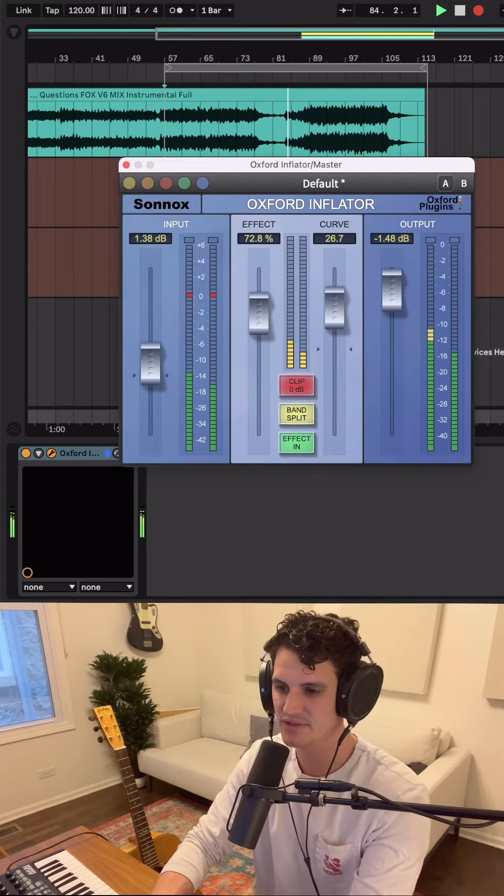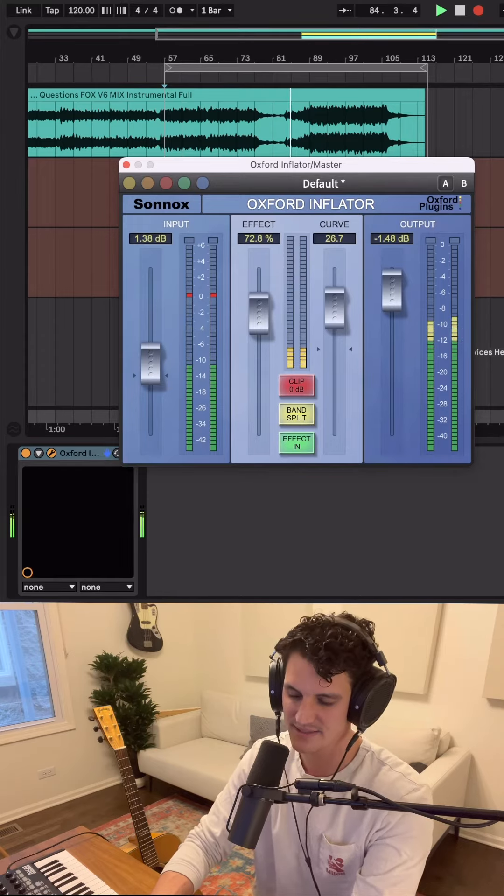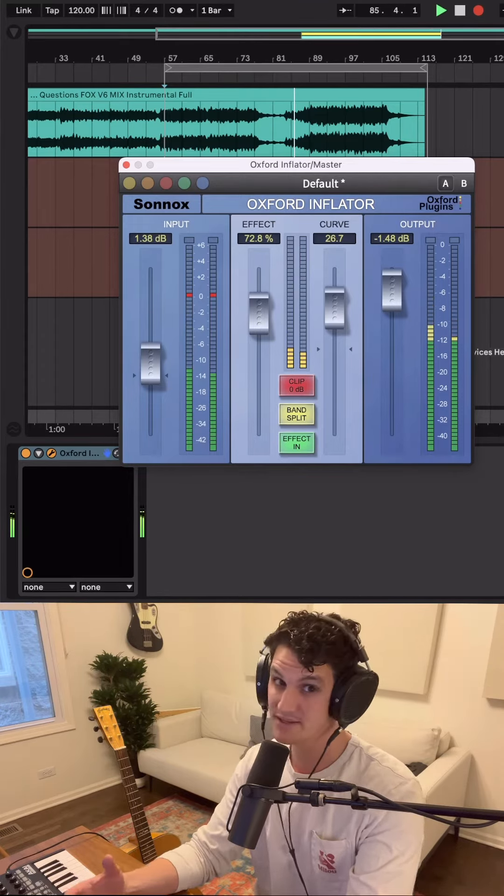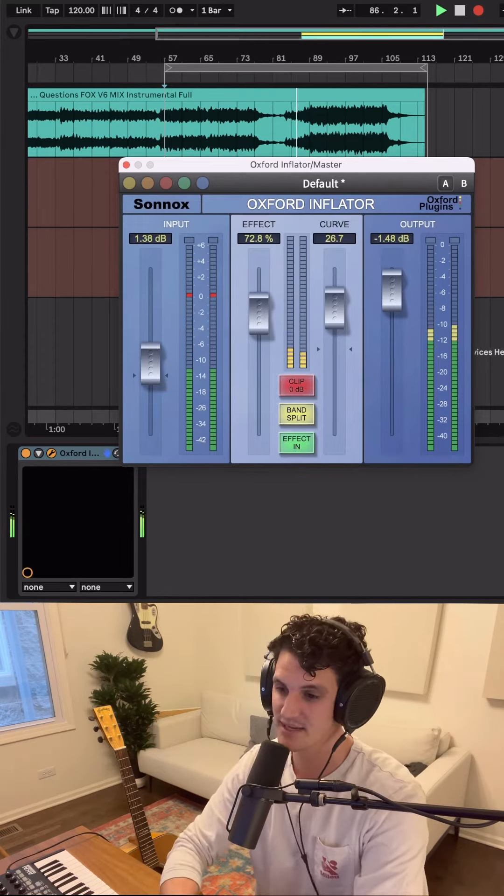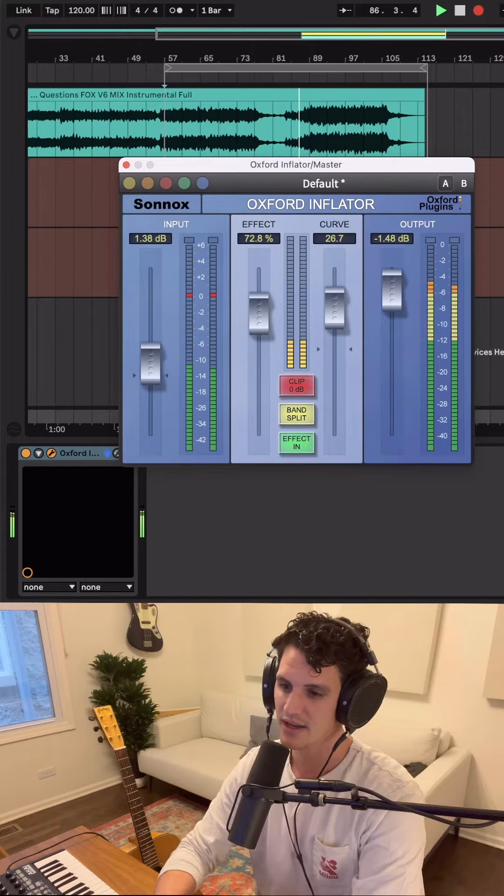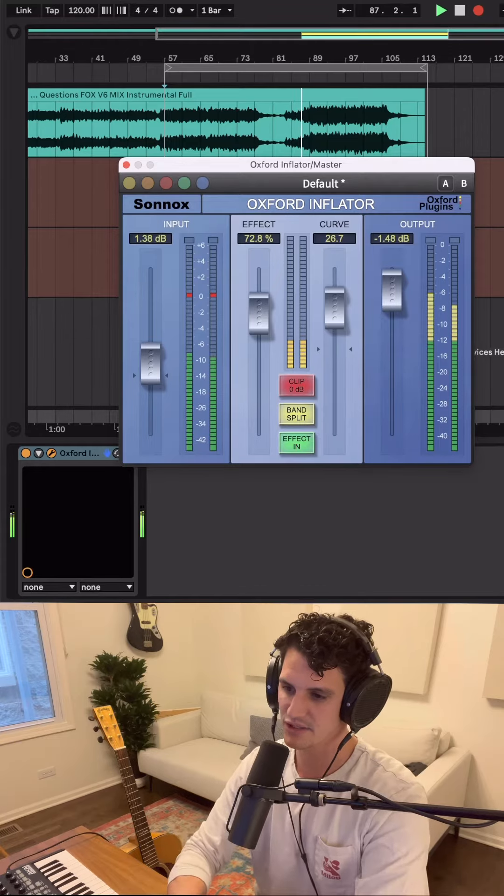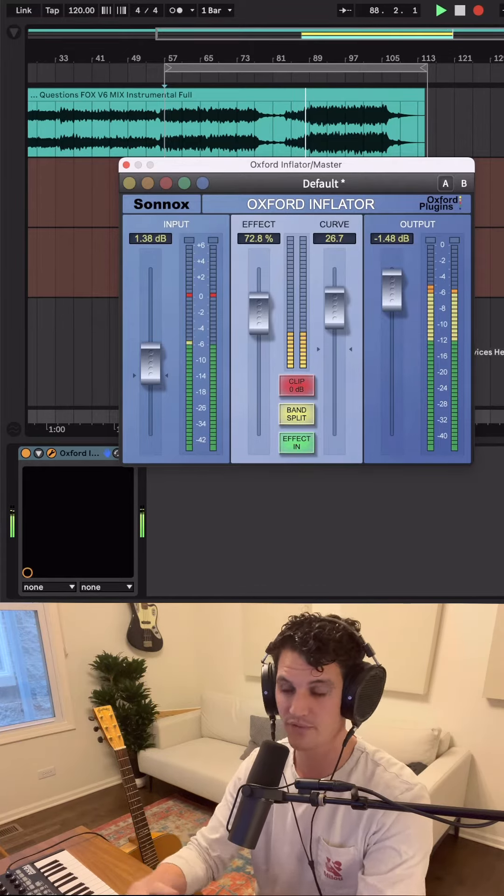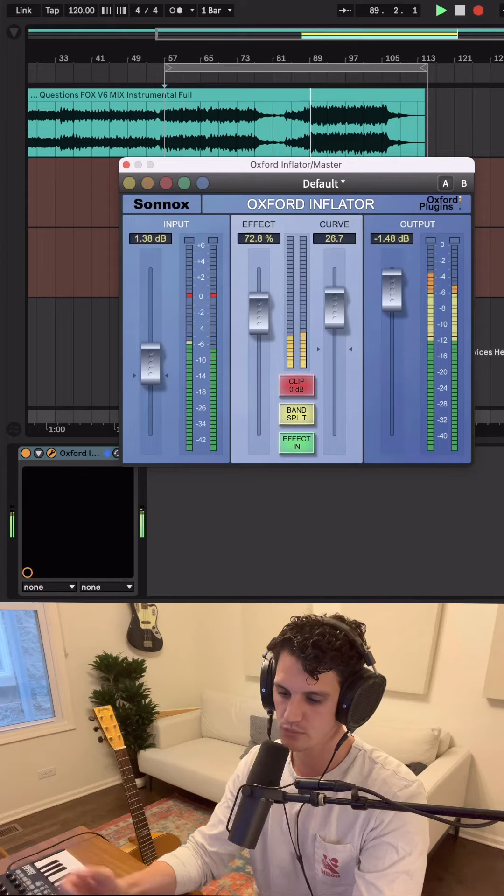Typically I love to use this plugin on buses, particularly on the drum bus where it tends to sound really good. It also works really nicely over the whole mix for some tube-like warmth and sonic glue.